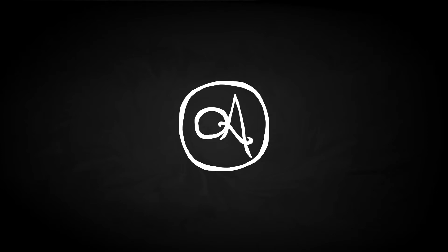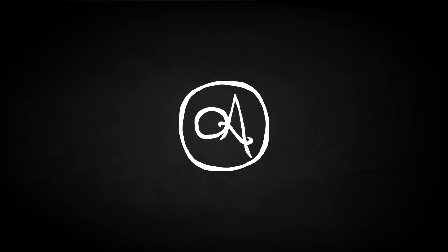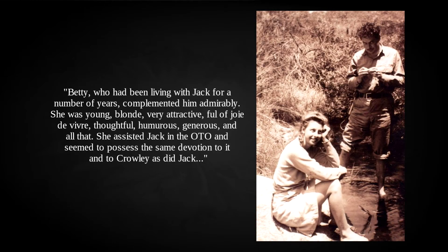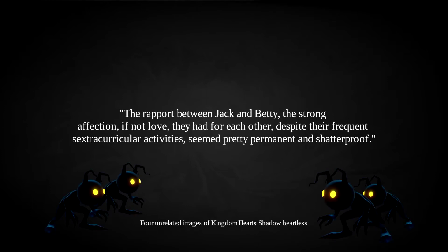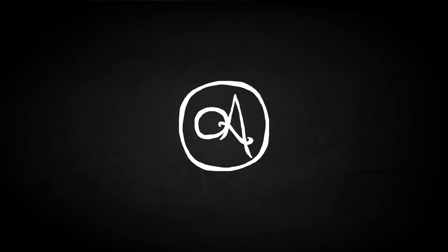However stung he might have been about his wife having a child with his mentor, he found solace in the arms of her sister Betty. Betty took the role of High Priestess in Gnostic Mass, which, in a display of Parsons devotion, began to be held every day. The two performed prolonged sex magic rituals, and generally seemed to have a passion for one another. In later years, Alva Rogers, writer and parsonage tenant, wrote of their relationship. Betty, who had been living with Jack for a number of years, complimented him admirably. She was young, blonde, very attractive, full of joie de vivre, thoughtful, humorous, generous and all that. She assisted Jack in the OTO, and seemed to possess the same devotion to it and Crowley as did Jack. The rapport between Jack and Betty, the strong affection, if not love, they had for each other, despite their frequent extracurricular activities, seemed pretty permanent and shadow-proof. These extracurricular activities were of a similar variety to those between John and Helen, for Parsons considered himself above the petty jealousies of other men, and encouraged Betty to take other lovers herself. Parsons, for his part, seems to have been a little better than Smith in this regard, a charming and not unattractive chap. He had a number of affairs with the women in the Aerojet secretary pool.